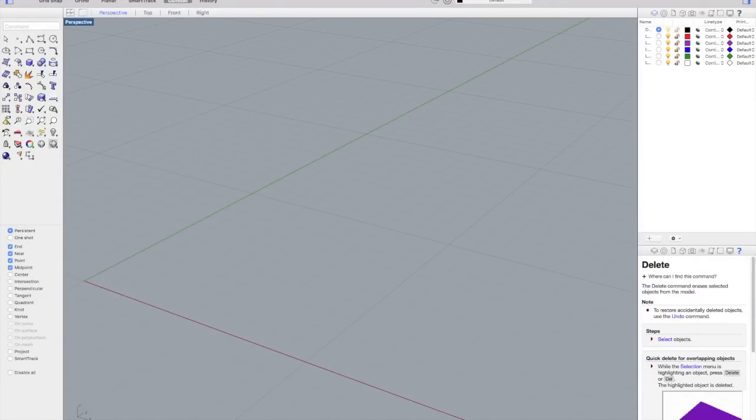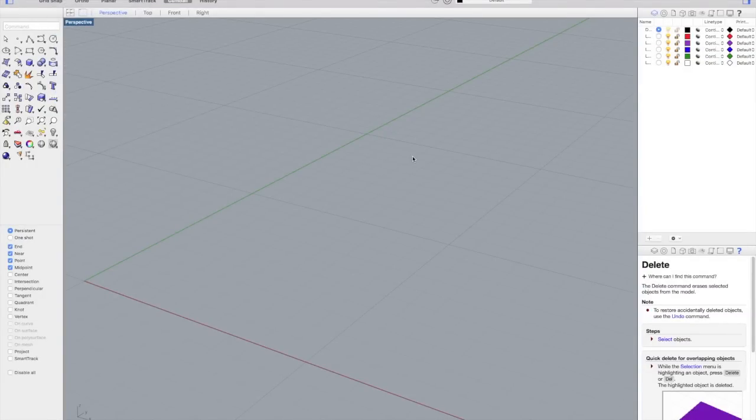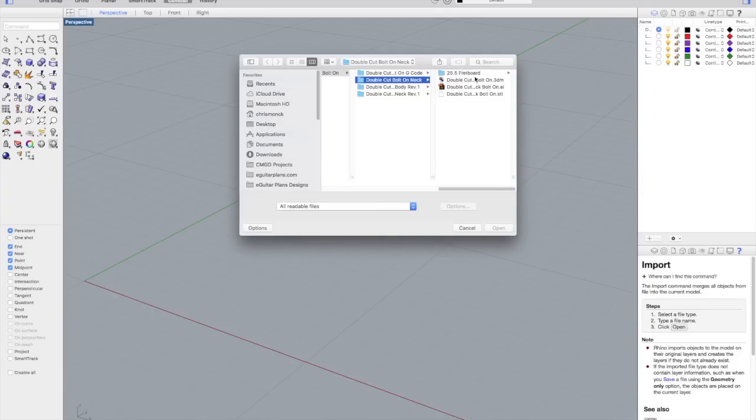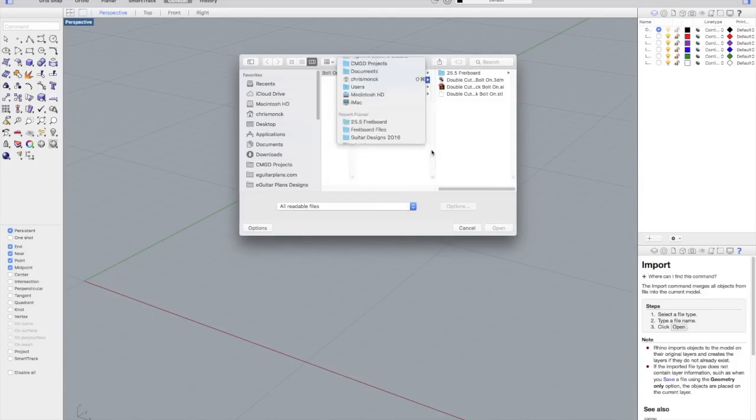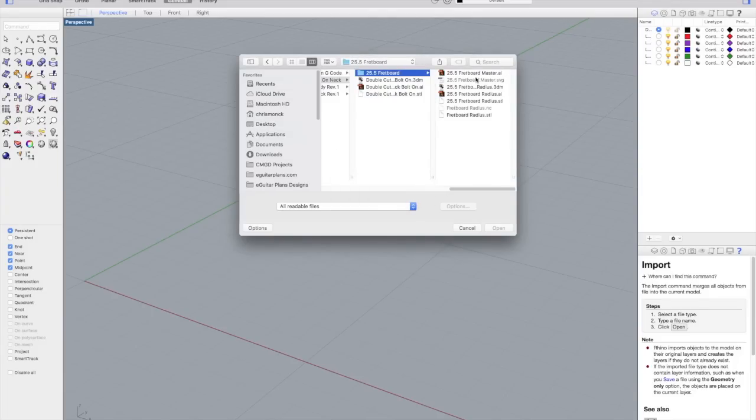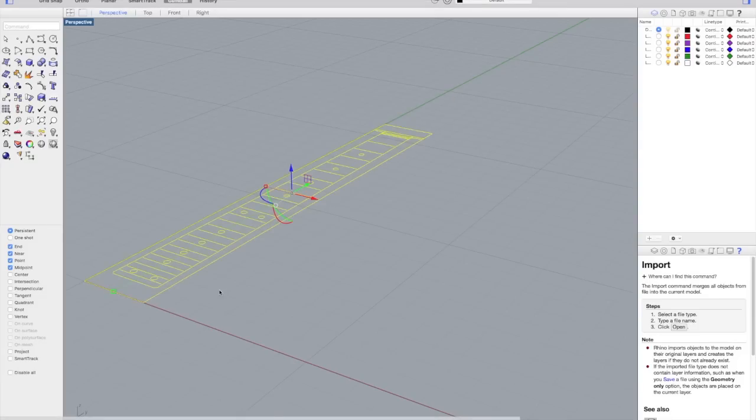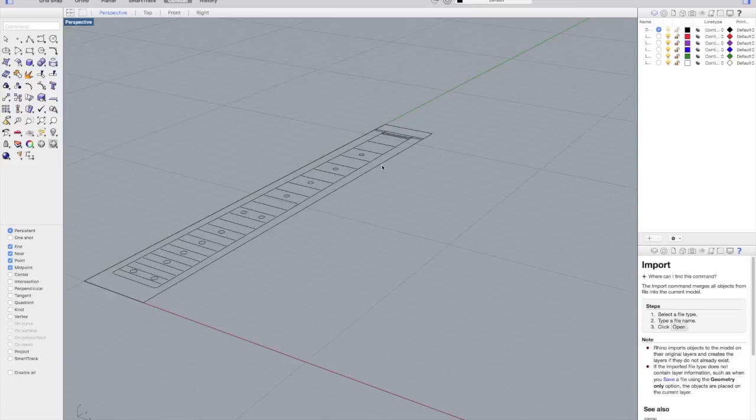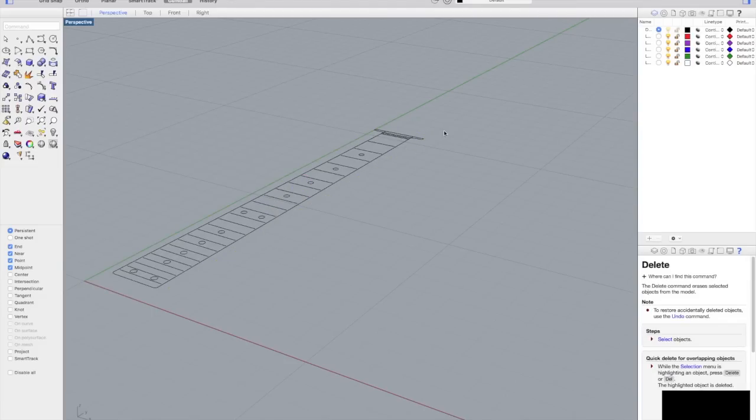To create the fretboard radius, I'm going to use Rhino 3D, and I'm going to import the original fretboard master file that I created in Adobe Illustrator. And as you can see, it comes in with that same encompassing box, which helps position the fretboard relative to the XYZ0 position.